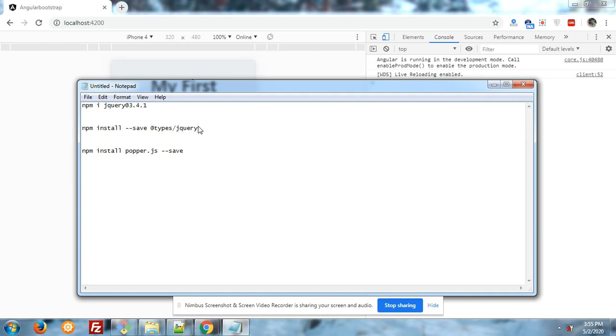After it, we have to install npm install --save @types/jquery.